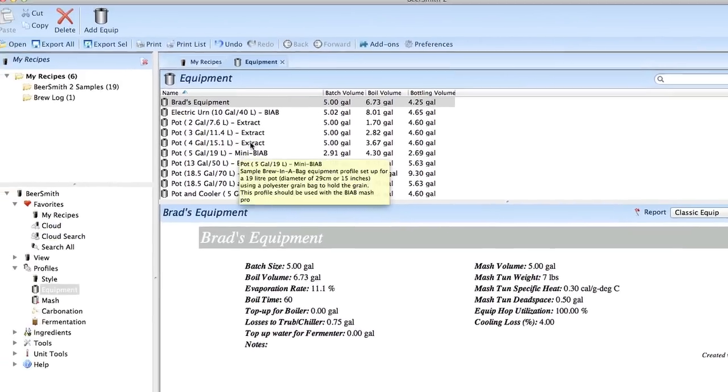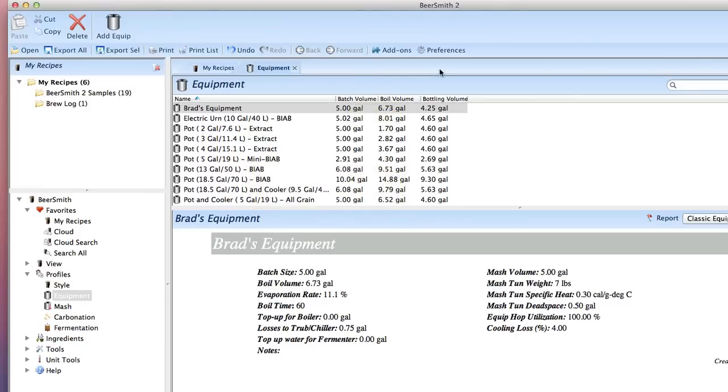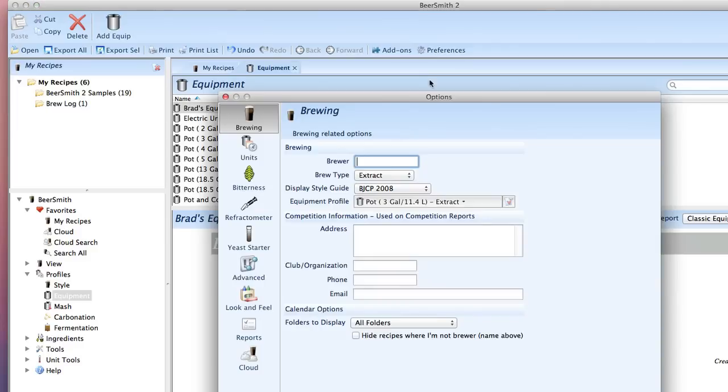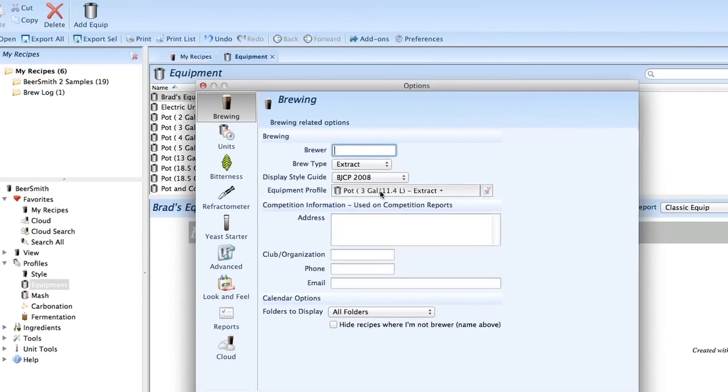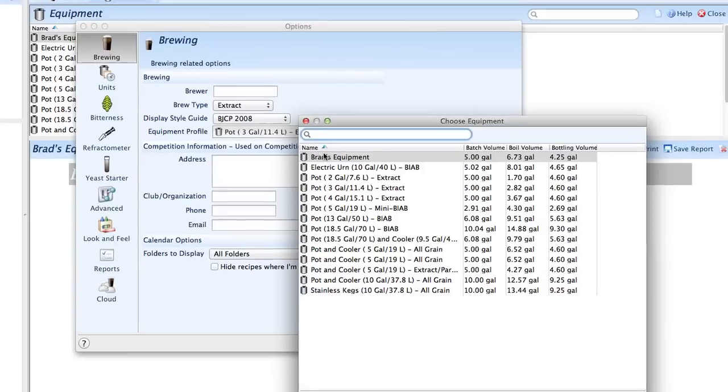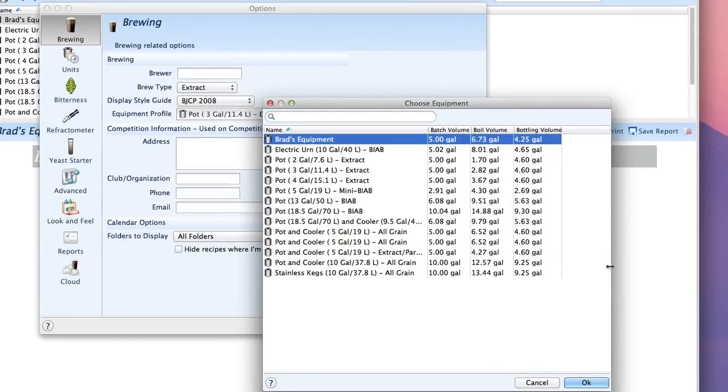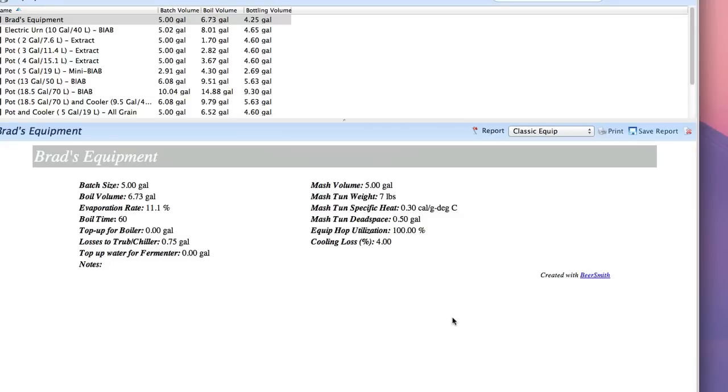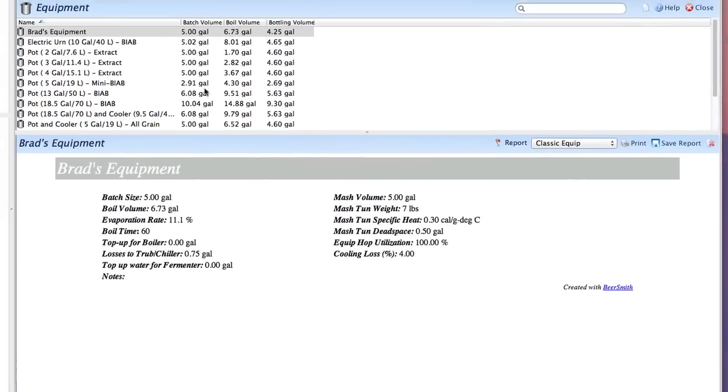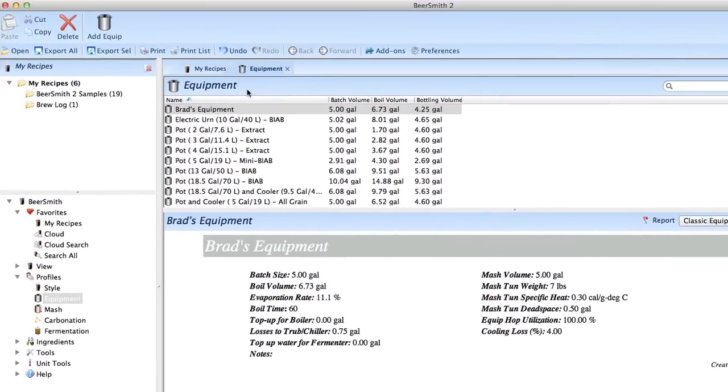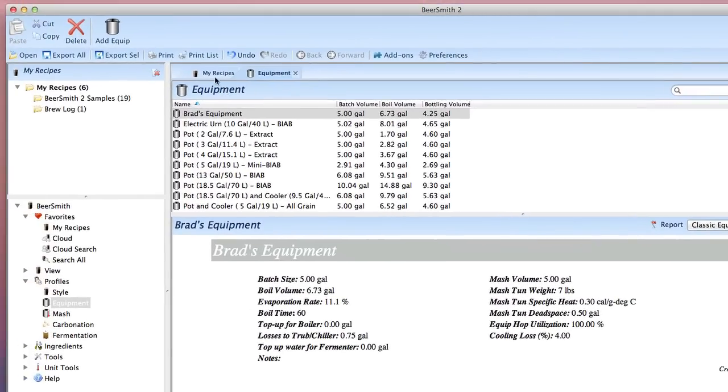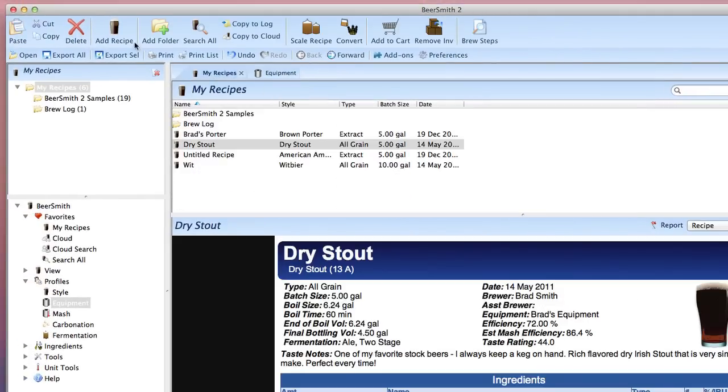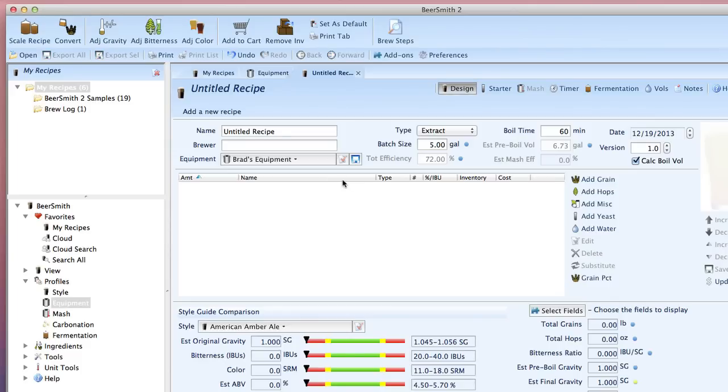The next thing you might want to do is set that as a default for all your future recipes. You can do this by going to preferences or options on the toolbar here and you go to brewing options and then you simply go down here to equipment profile and select your equipment profile. So I'm going to select Brad's equipment and you push okay. Now that gets saved in my brewing options and if I go back and create a new recipe you will see that Brad's equipment is now selected as the default equipment setting for all future recipes. So I don't even have to remember to set that all the time—it's already set for me.